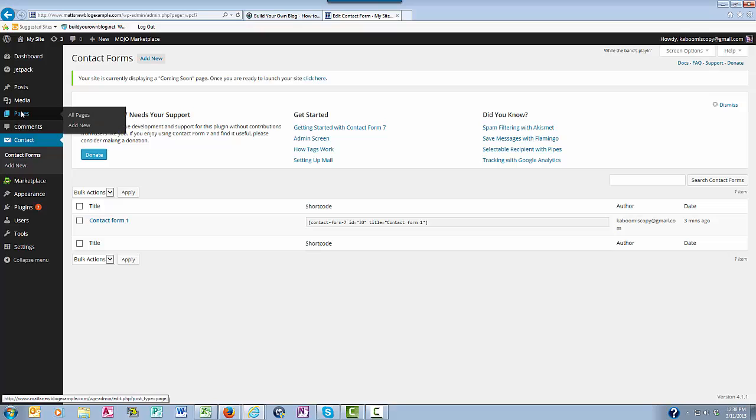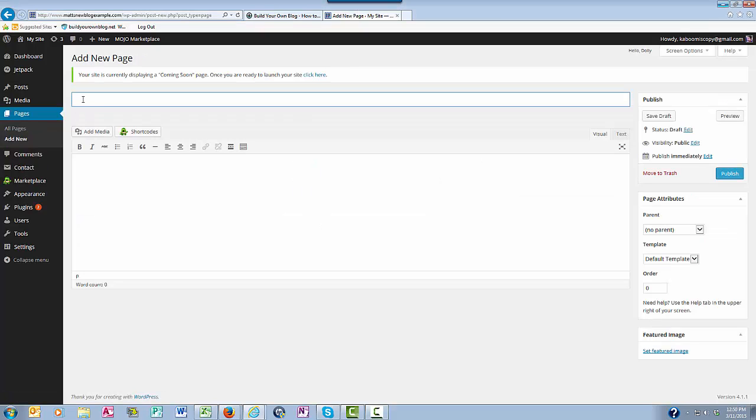And then you're going to come over here to Pages and click add new. Now it's time to create the title of your contact page.